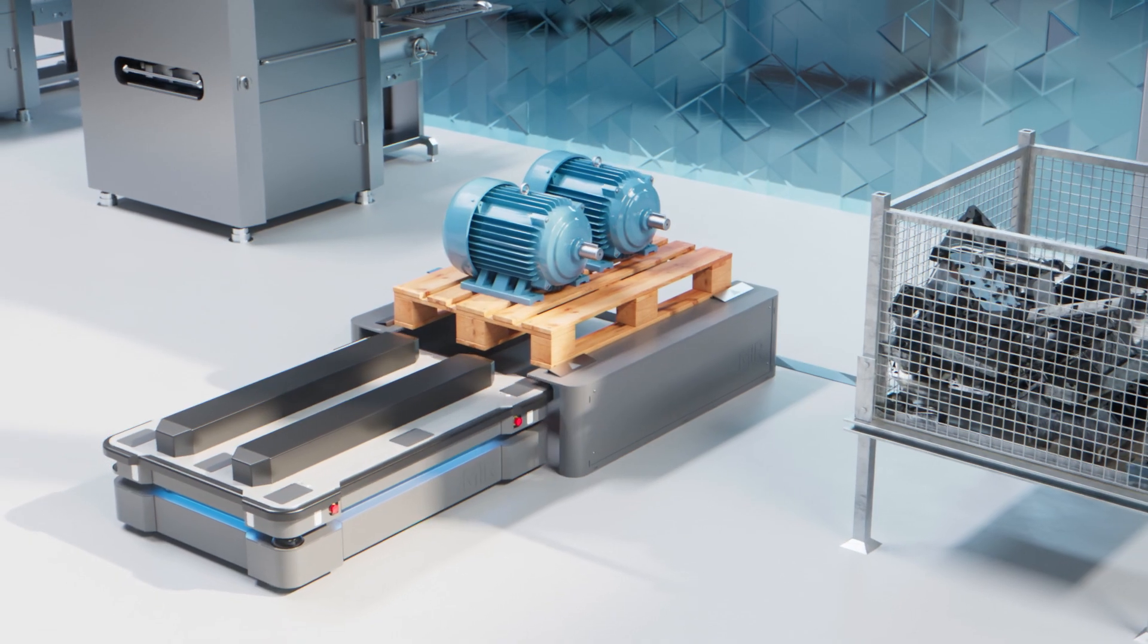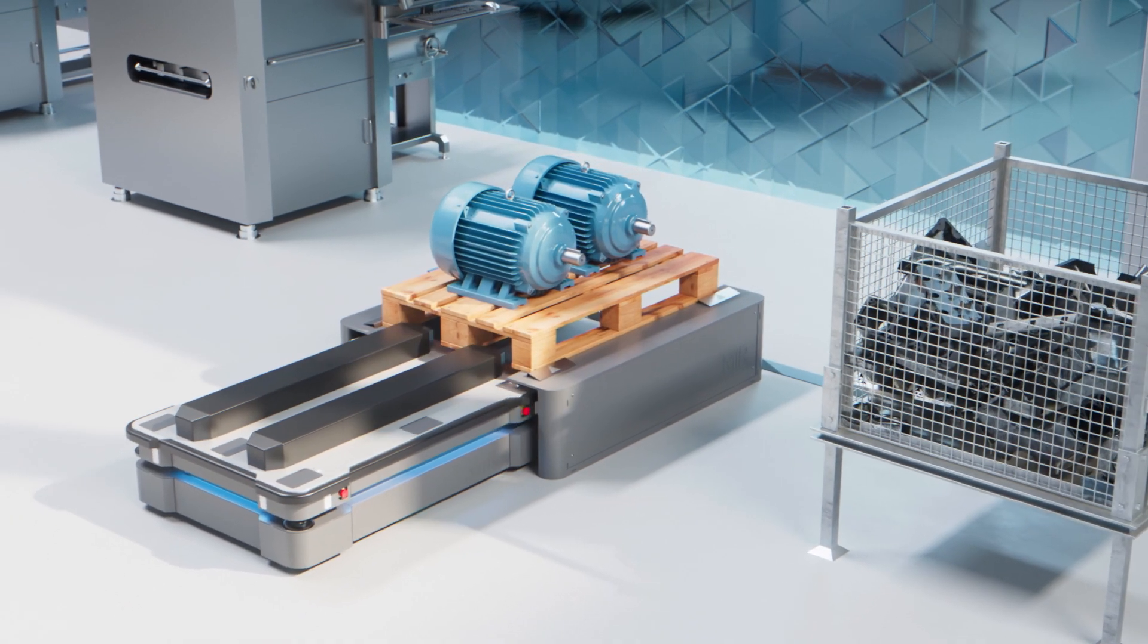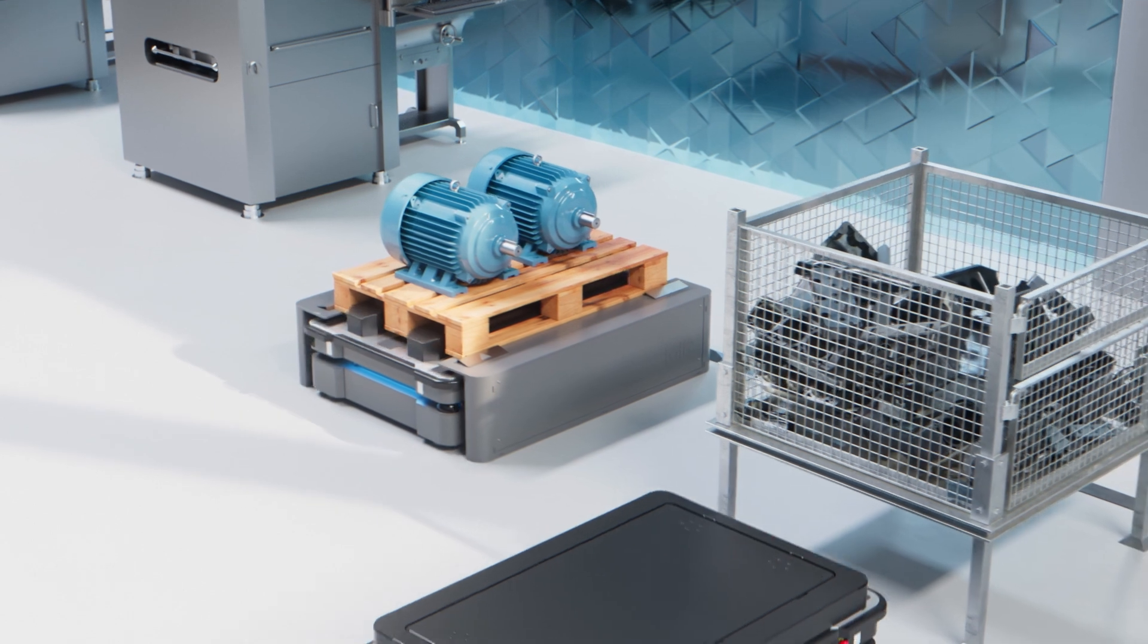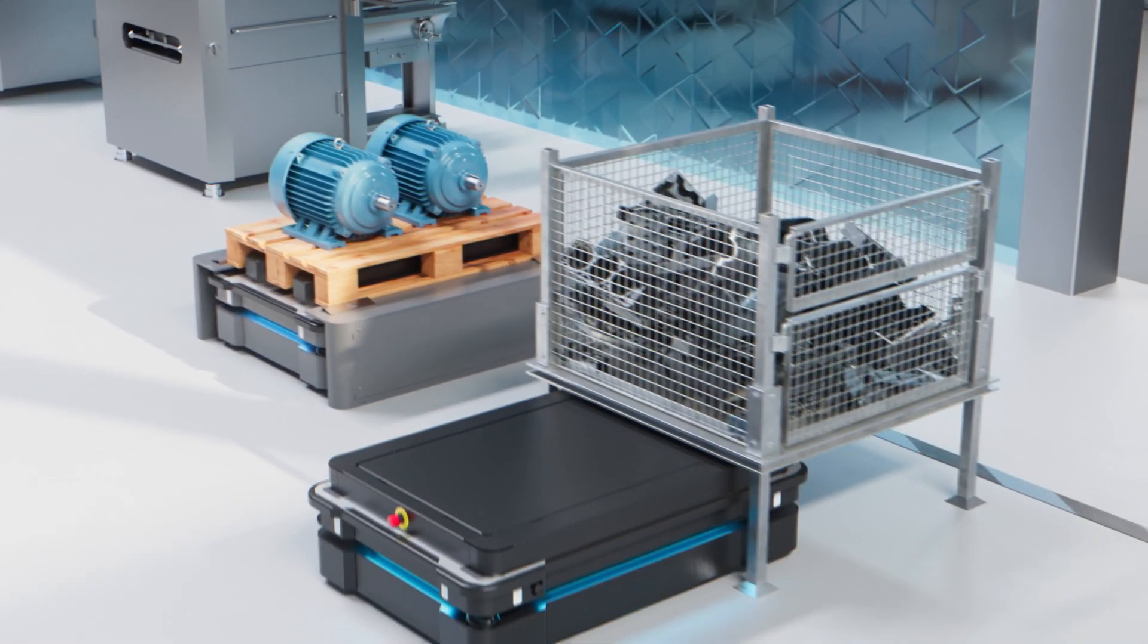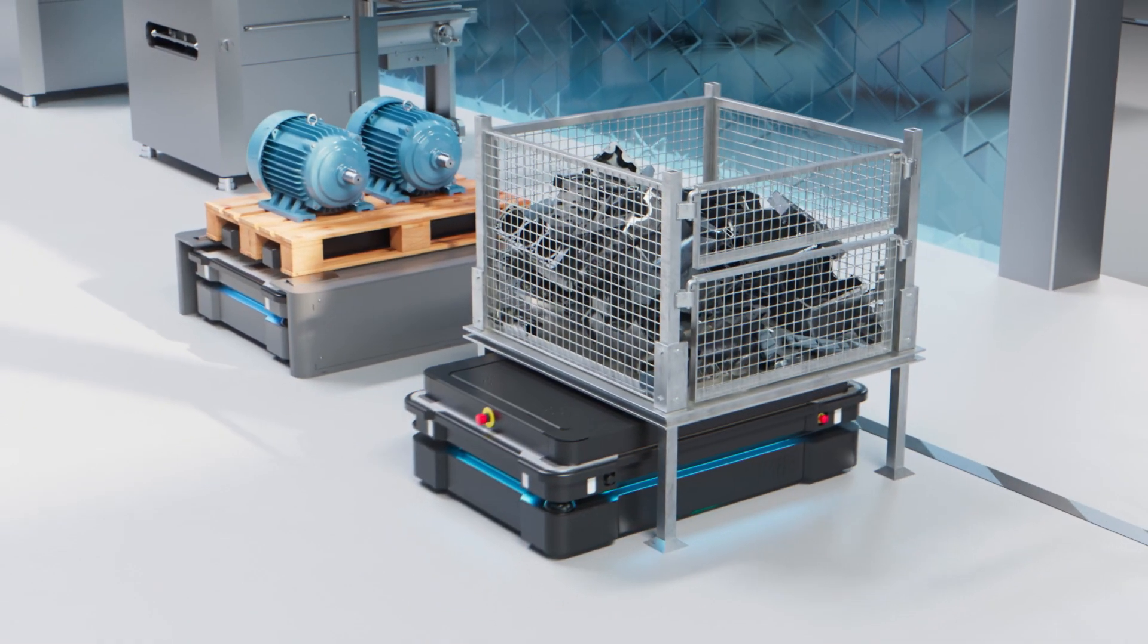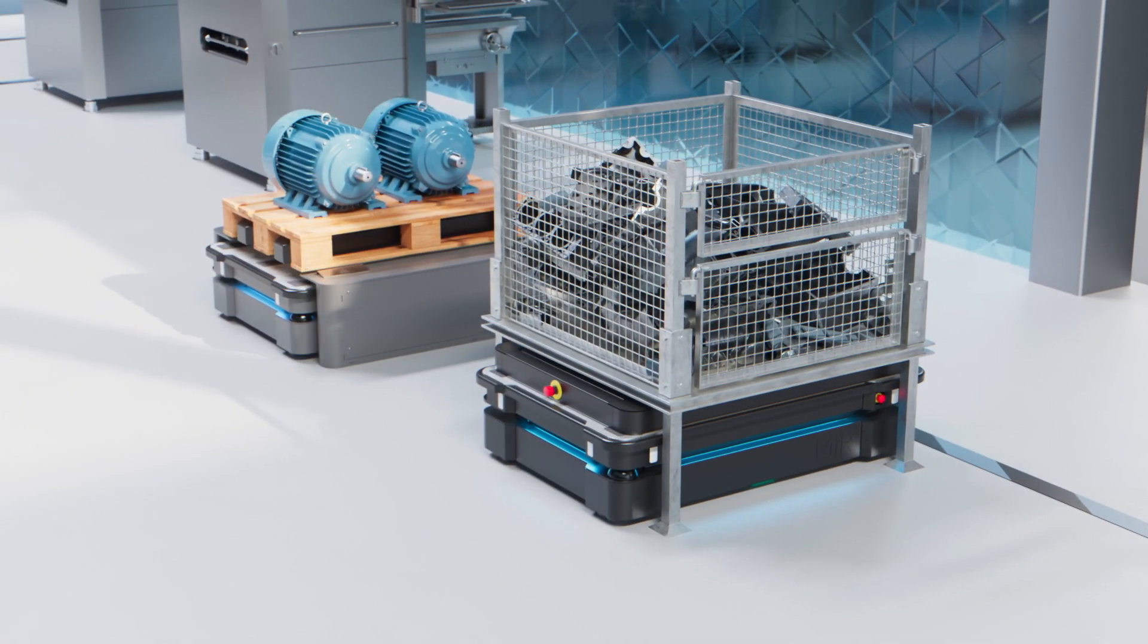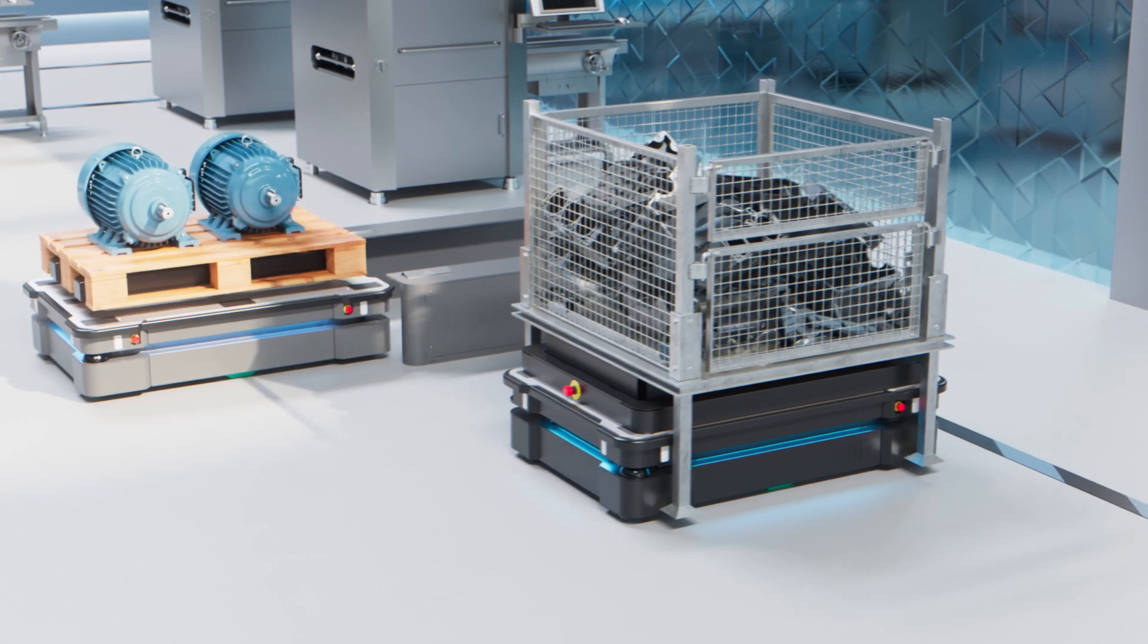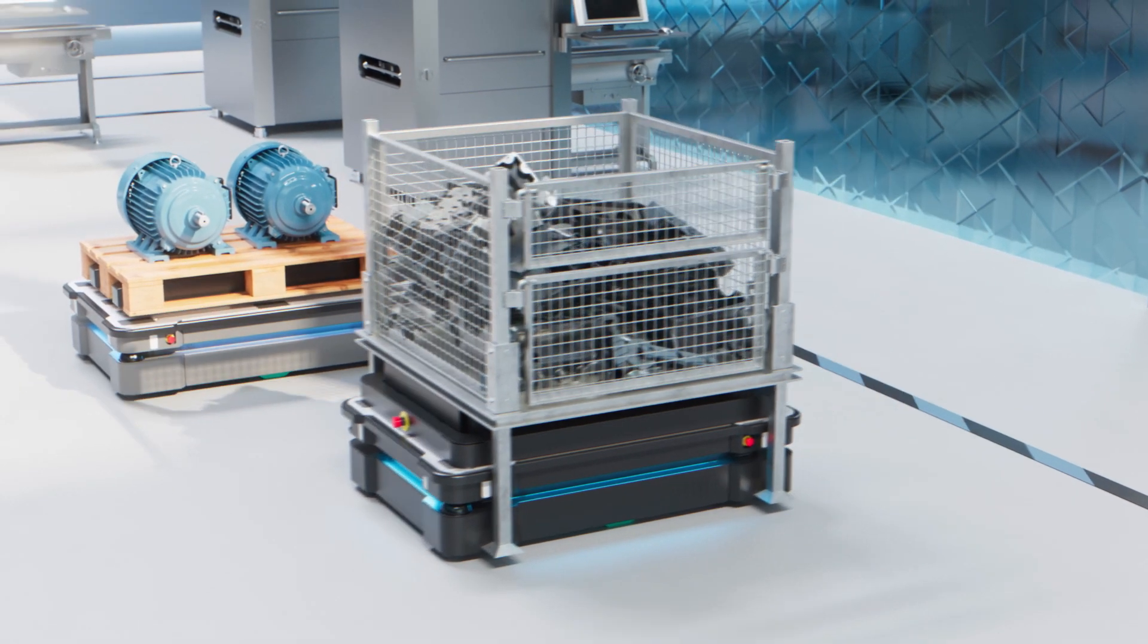The MiR 600 can carry payloads weighing up to 600 kilos, and the MiR 1350 can transport payloads up to an astonishing 1,350 kilos.